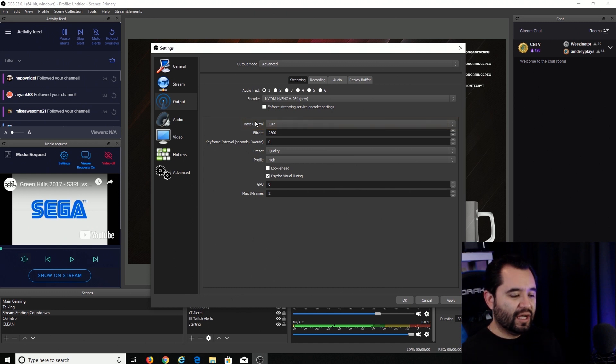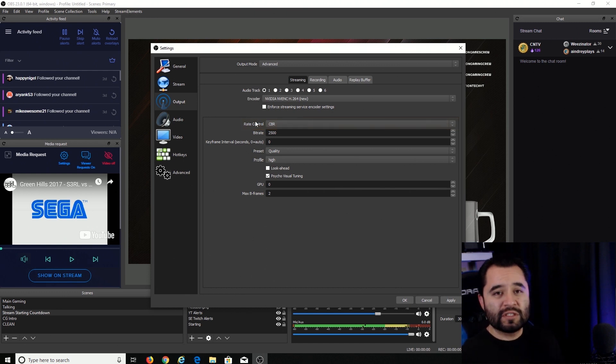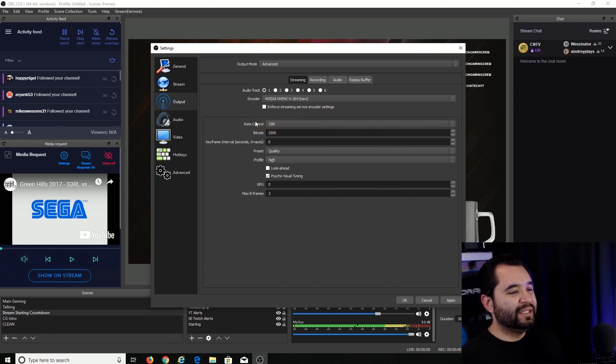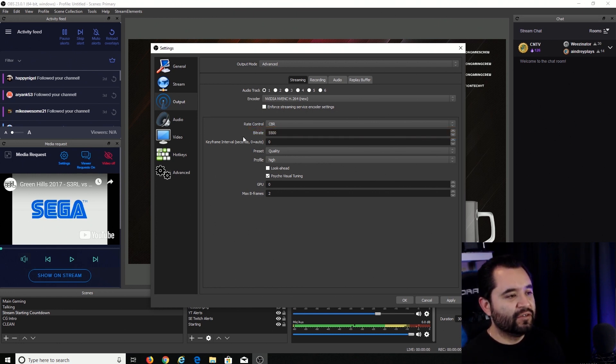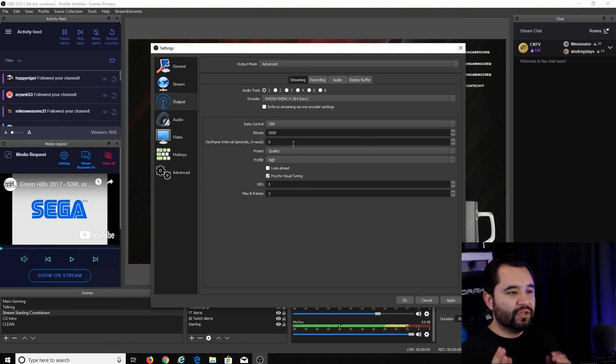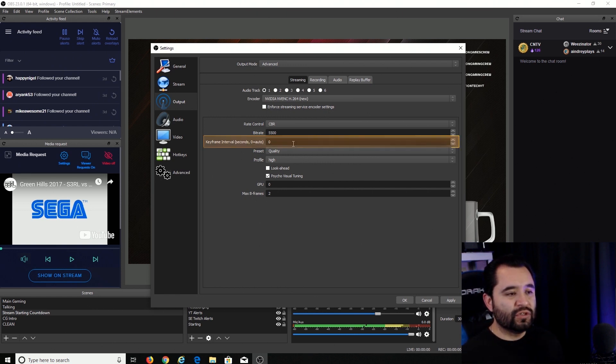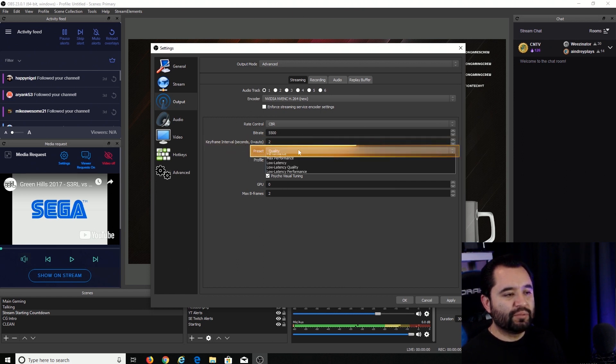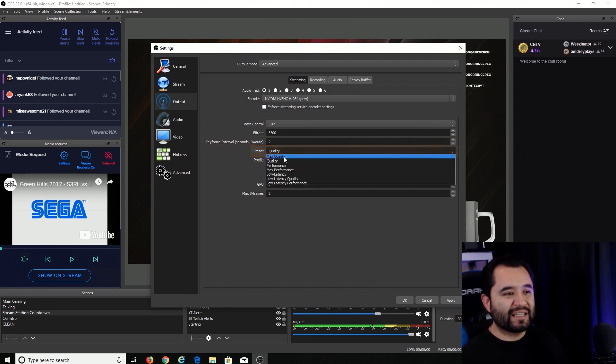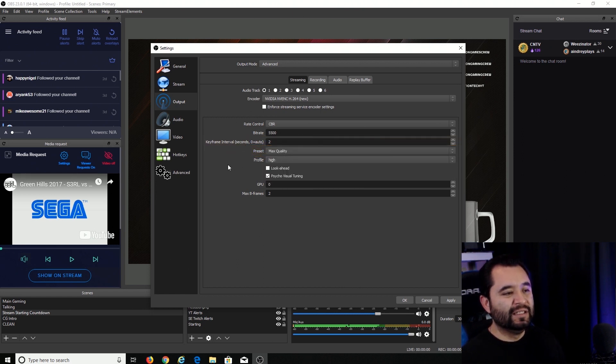Bit rate is, let's say, no more than three-fourths of your total internet upload speed. I have 10 megs up, so I'm just going to go ahead and set it at 5500. Key frame interval, for YouTube and Twitch, I know that needs to be 2. So go ahead and set that to 2. And then we're going to put the preset to max quality.